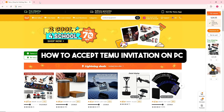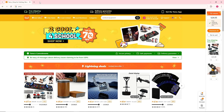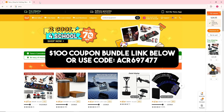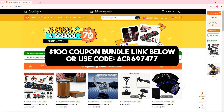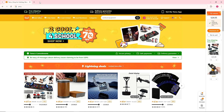Hey guys, welcome back to the channel. Today I'm going to show you how to accept a Temu invitation on PC. Before we begin, you can click on my link in the description below to get a $100 coupon bundle, or use my code to get a 30% discount on Temu.